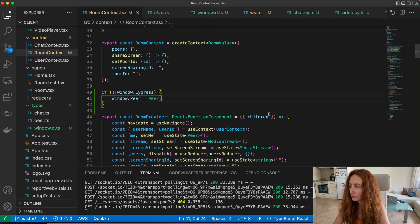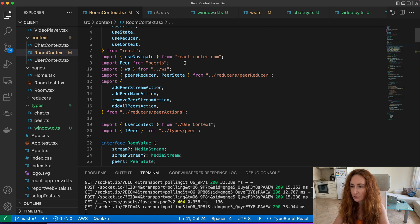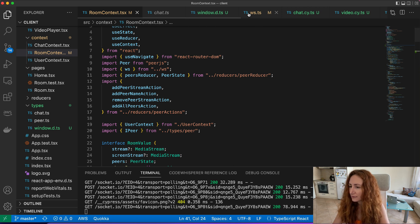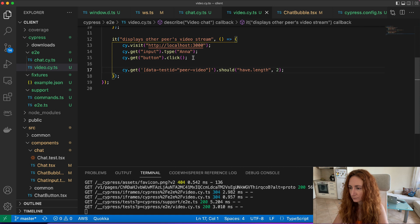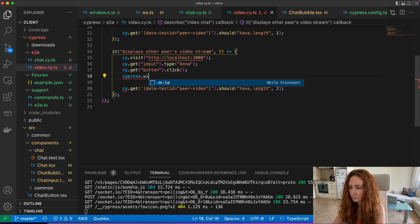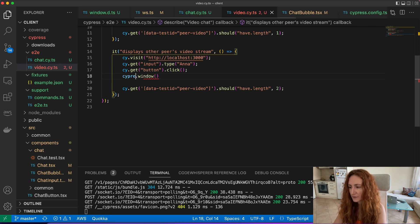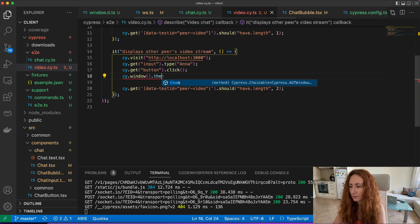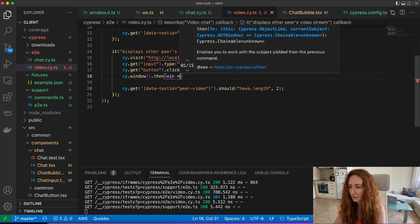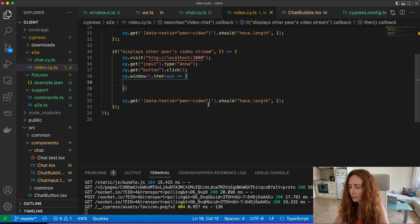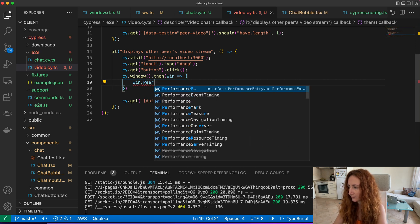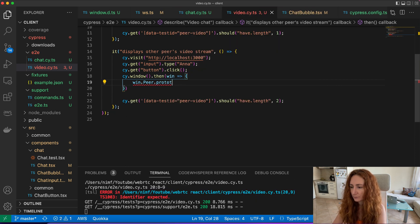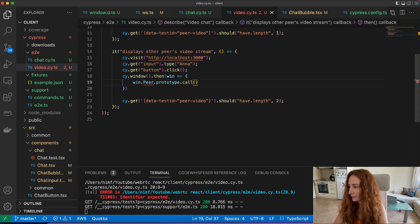So what do we want to do? We want to stub the peer object call method of peer. And to do this we need to use the utility that Cypress gives us: cypress.window. And again it's not Cypress.cy, it returns a promise so we get the window object here in the callback. And now the most interesting thing begins: we get access to peer and to its prototype and we replace method call, this method.